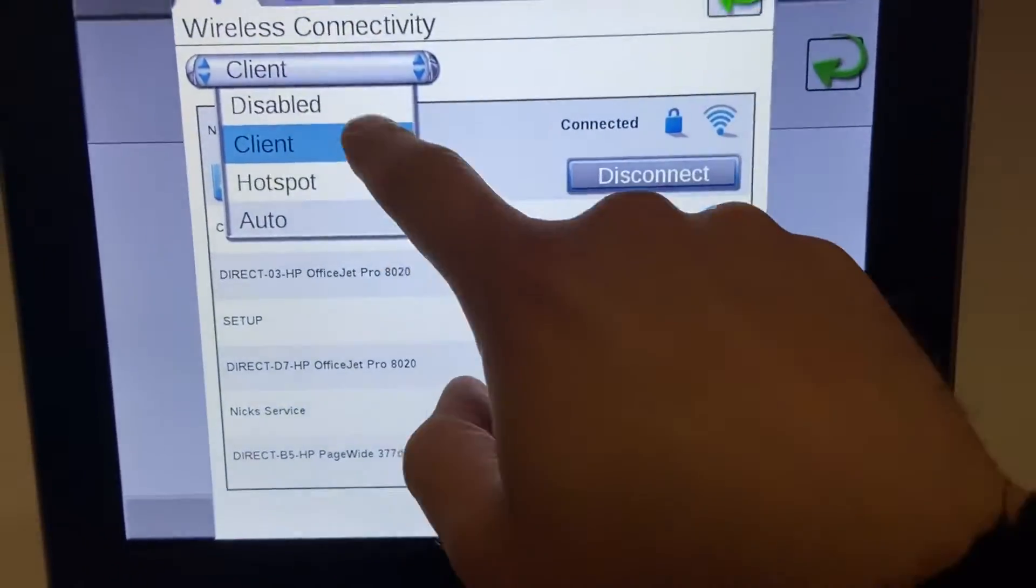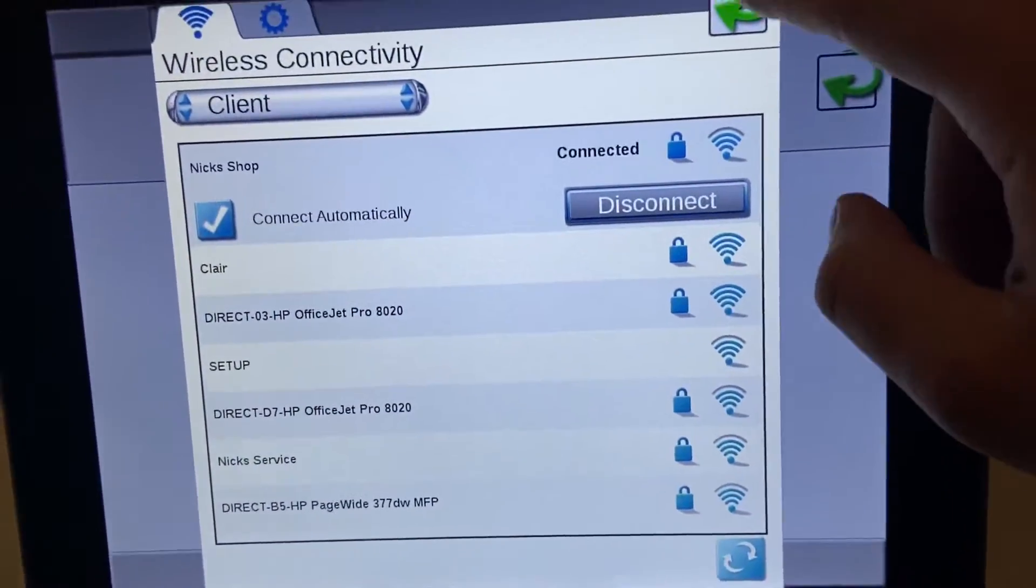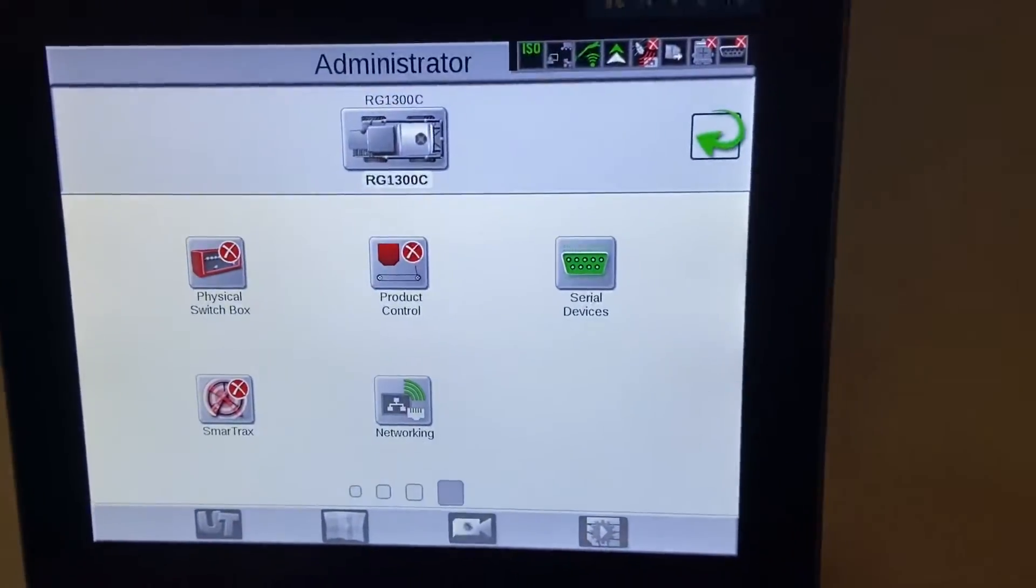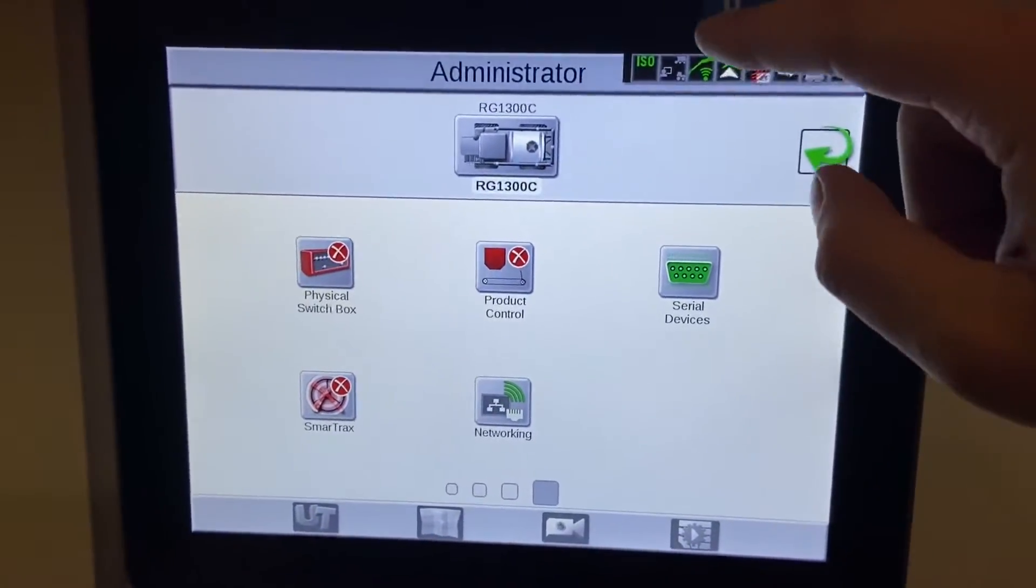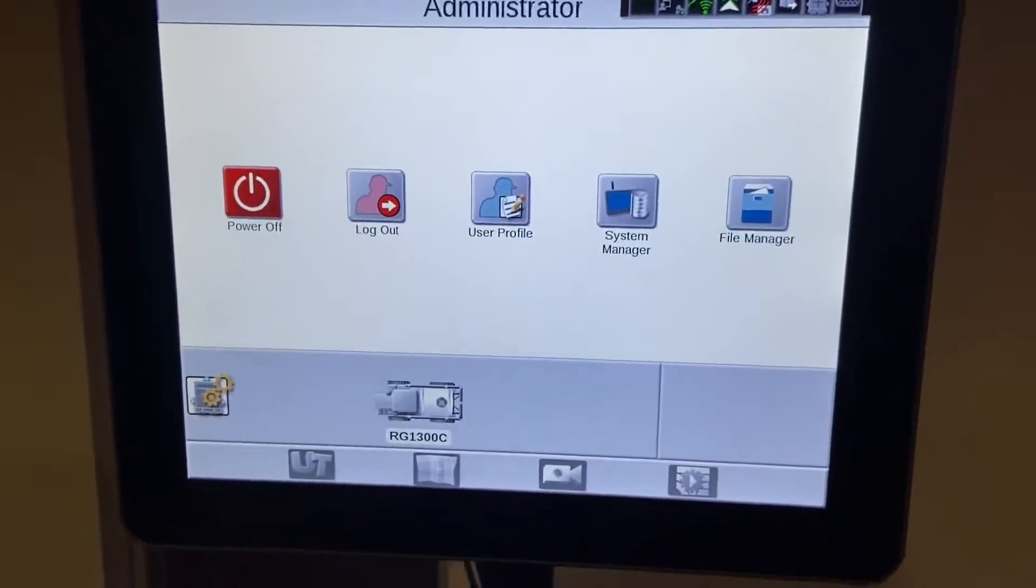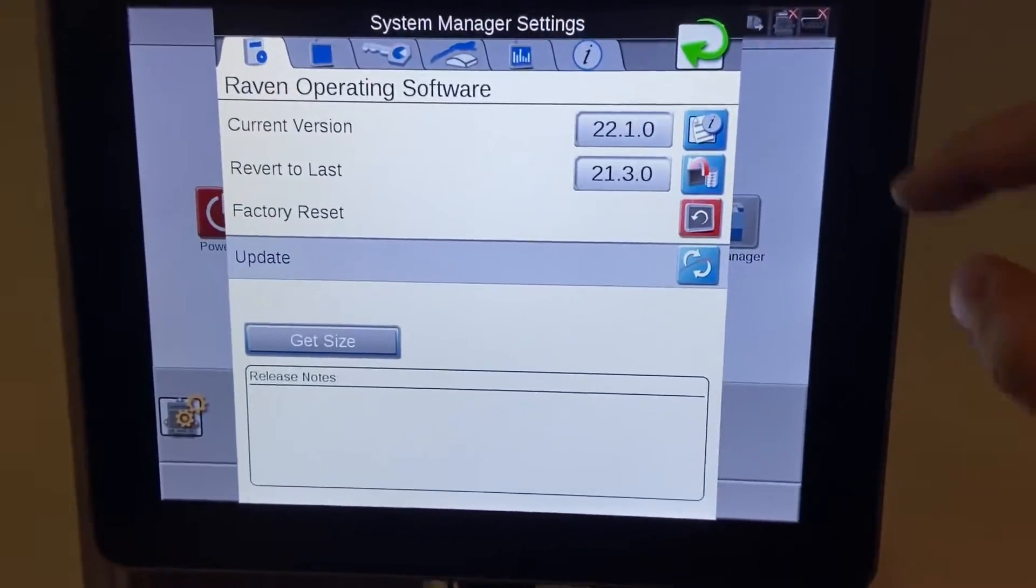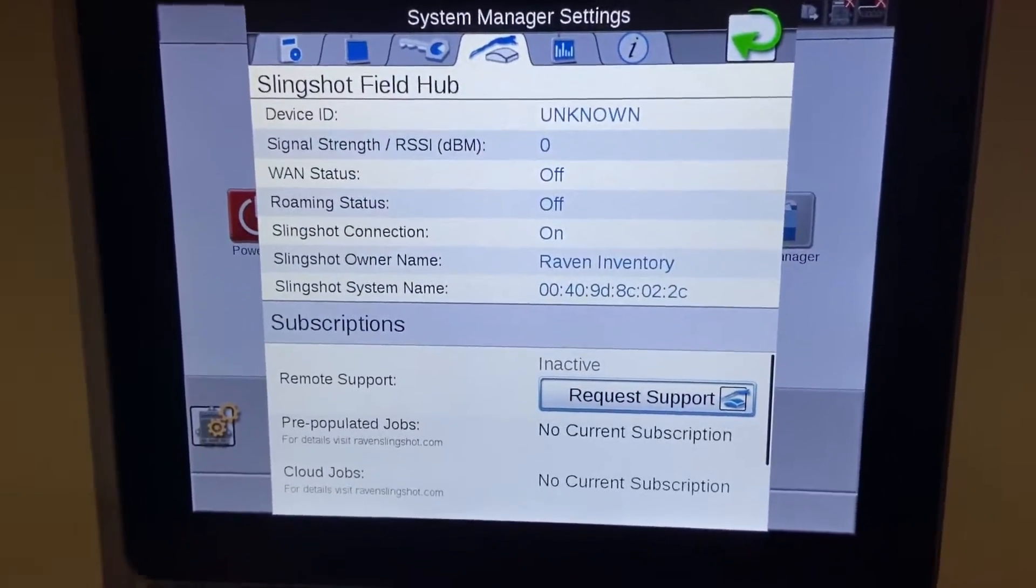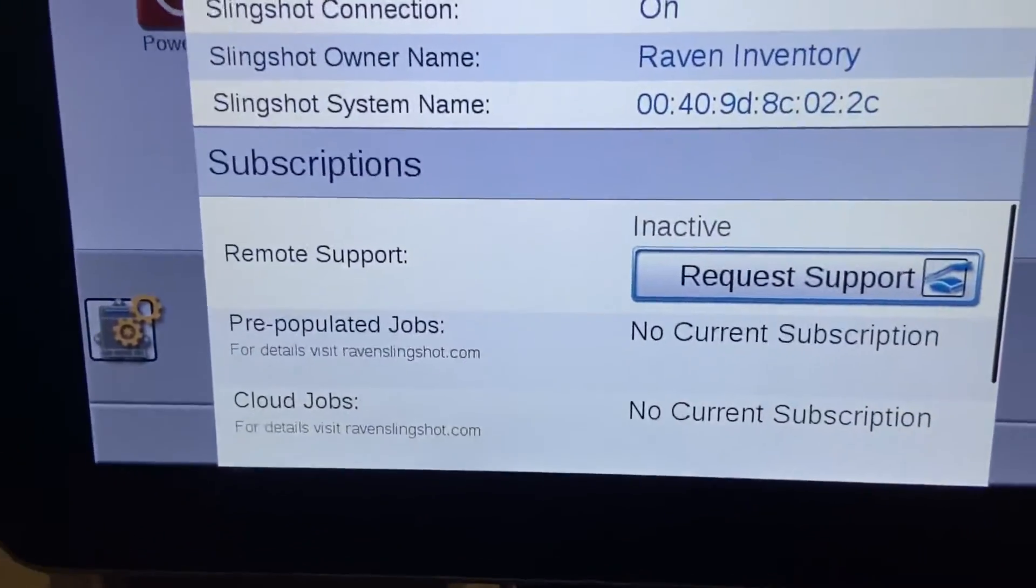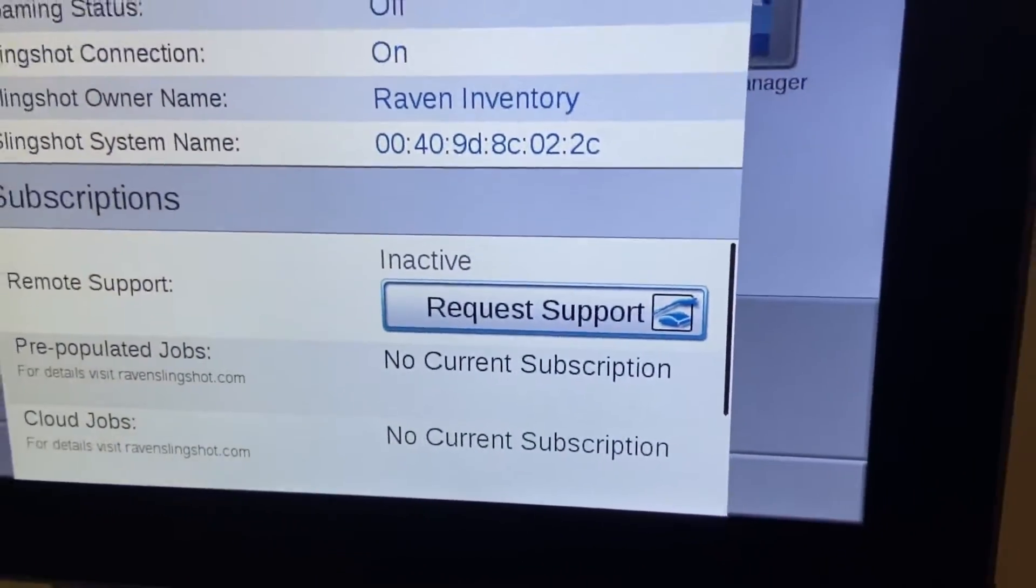So that's the first thing we need is the solid internet connection. The next thing we're gonna need to do is go to our administrator tab, select system manager, go into our slingshot tab. And down here you'll see it says remote support and there'll be an icon when you're connected to internet that pops up, it says request remote support.